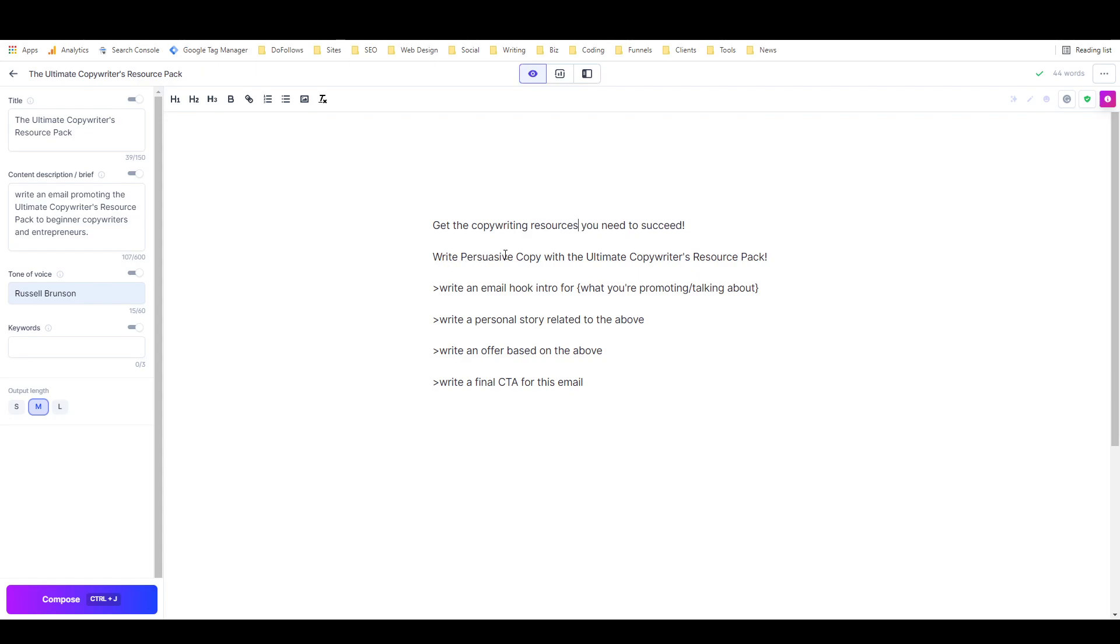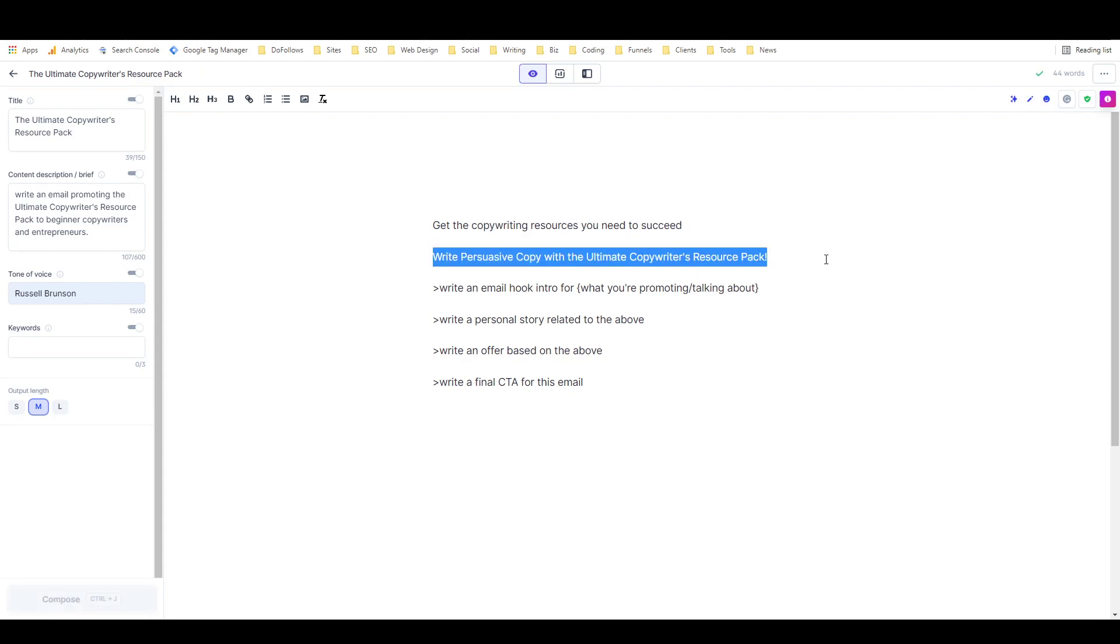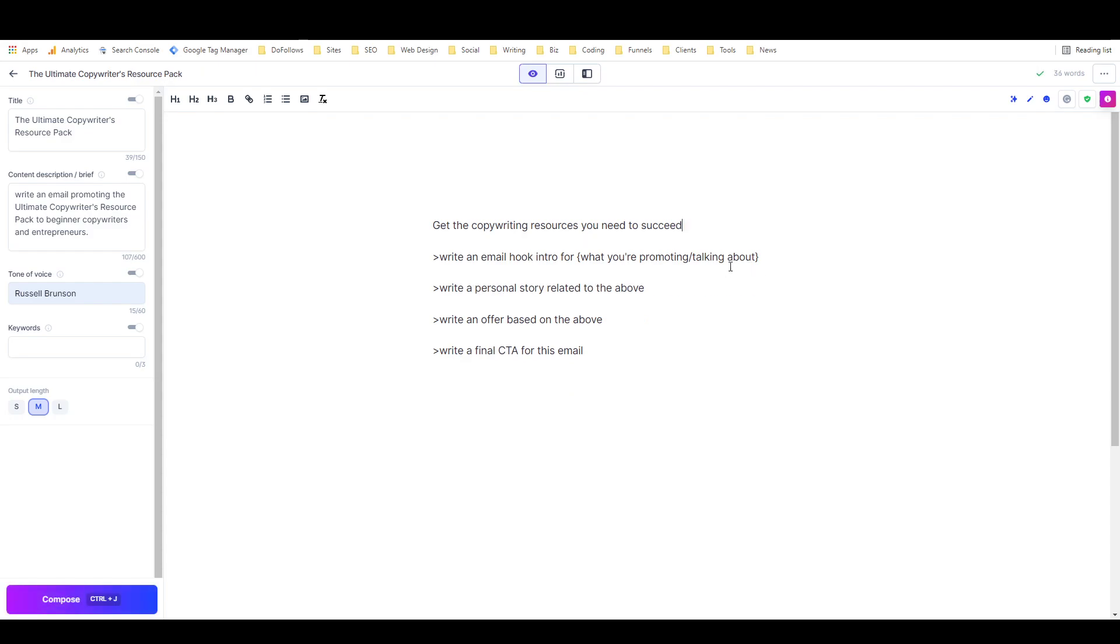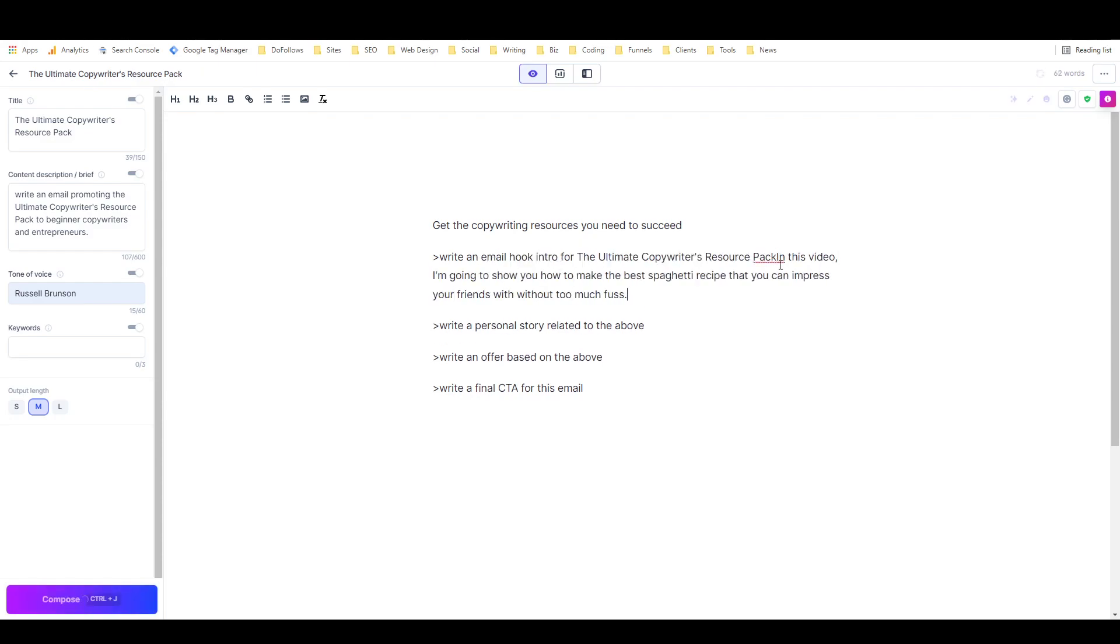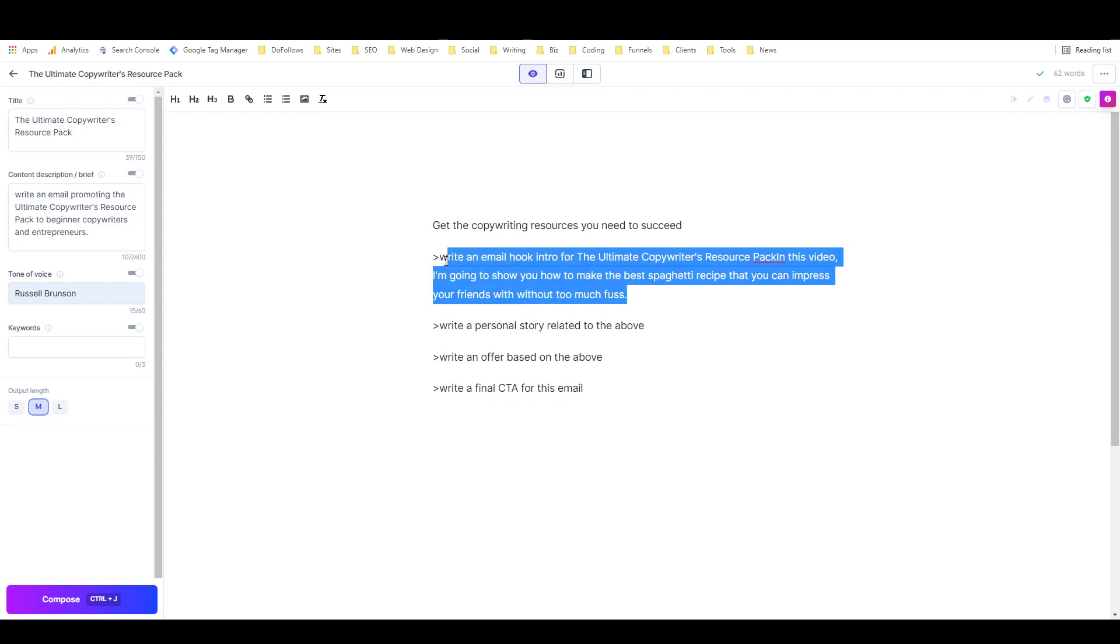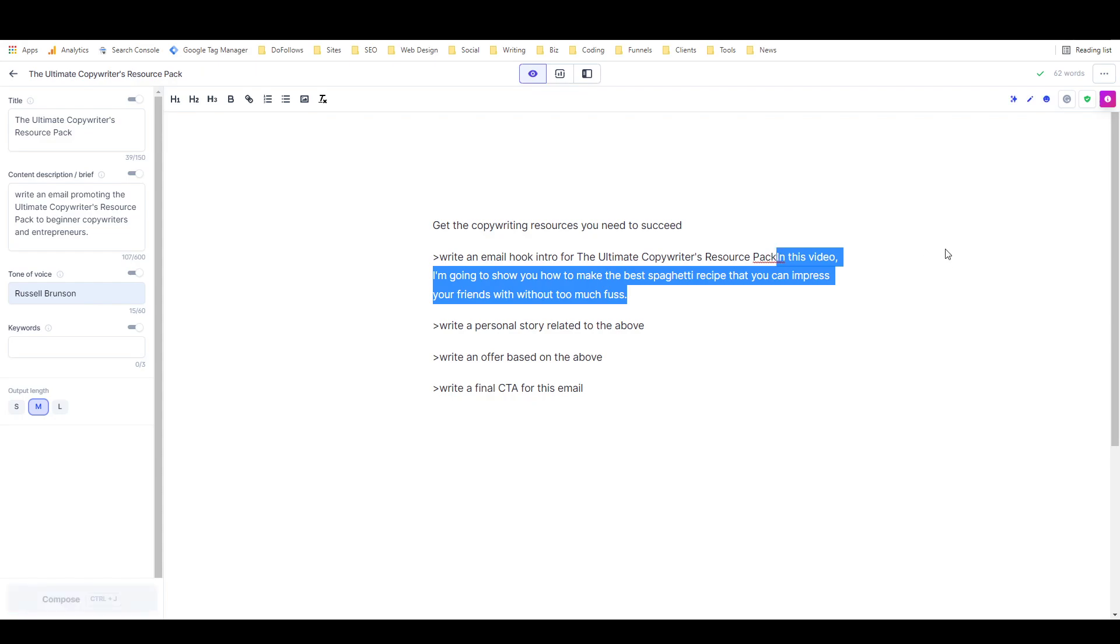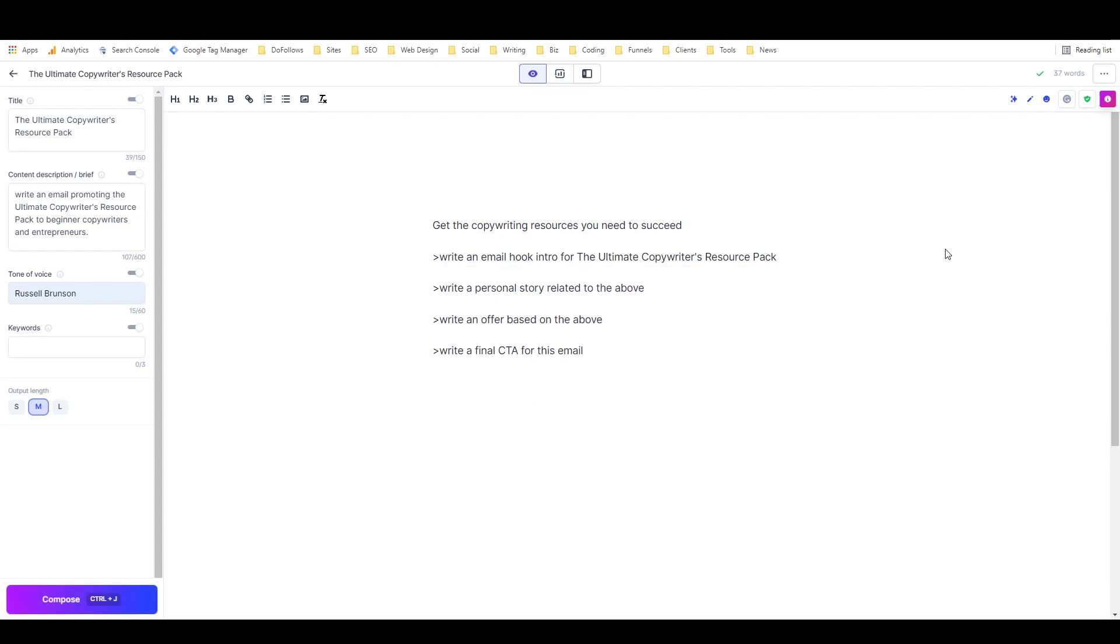Again, 'write an email hook intro for' the name of the product, and run the command. Okay, we're not making a video this time, so that didn't work. Oh okay, that's interesting. It's talking about spaghetti. Great job, Jasper. Let's give Jasper another mulligan on that one, shall we?